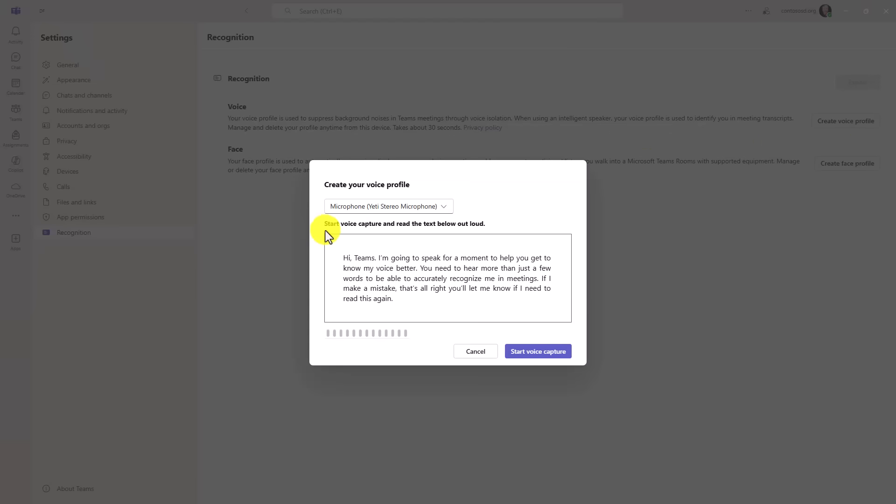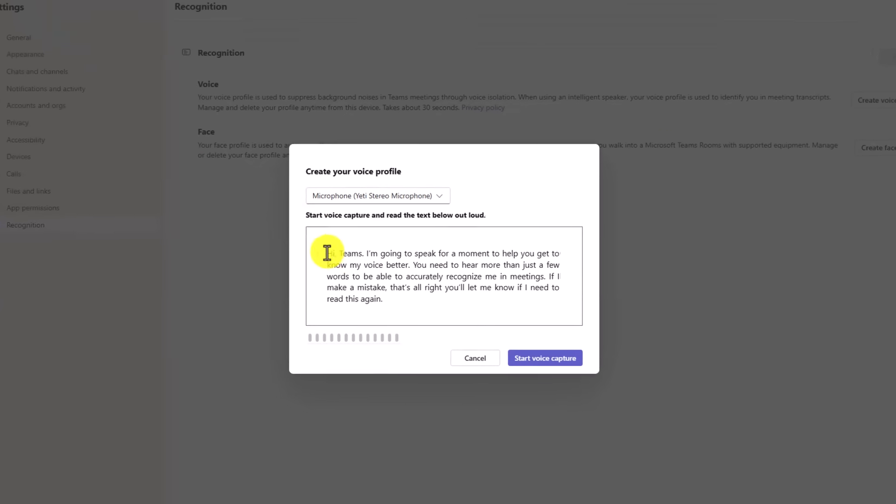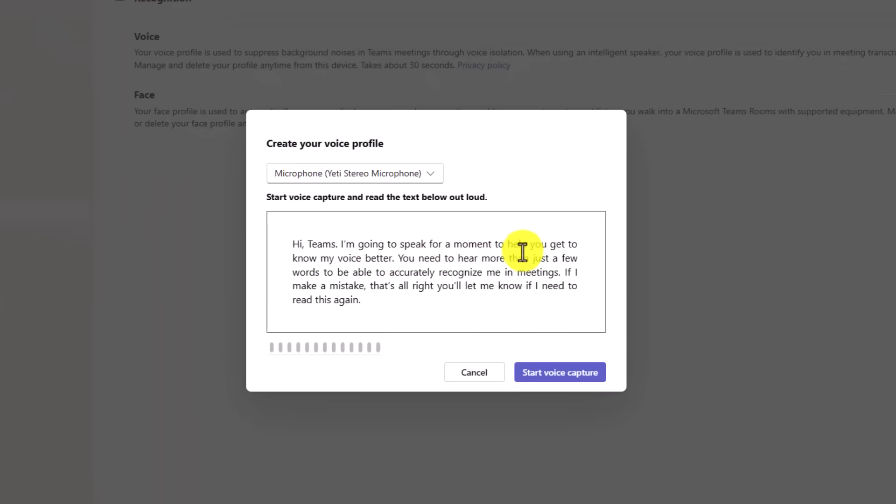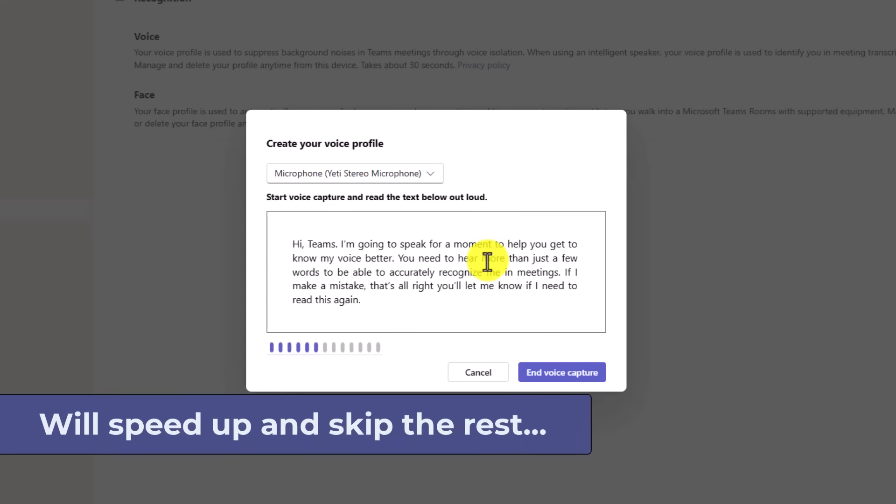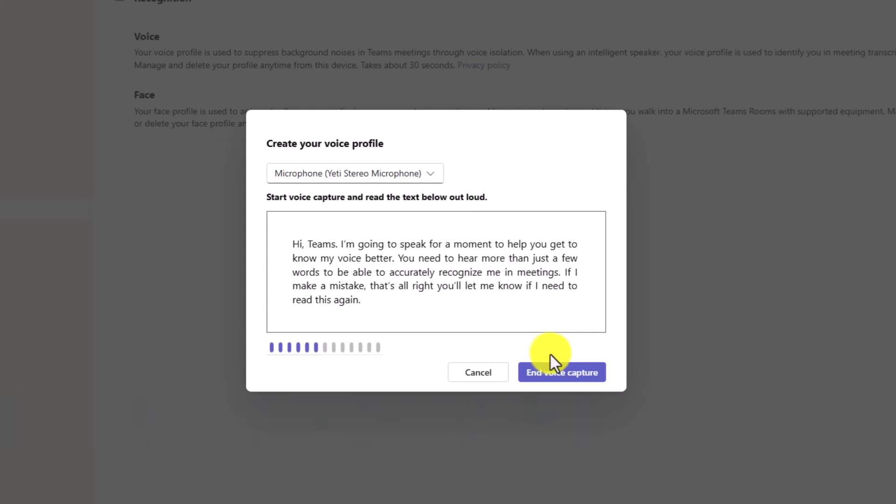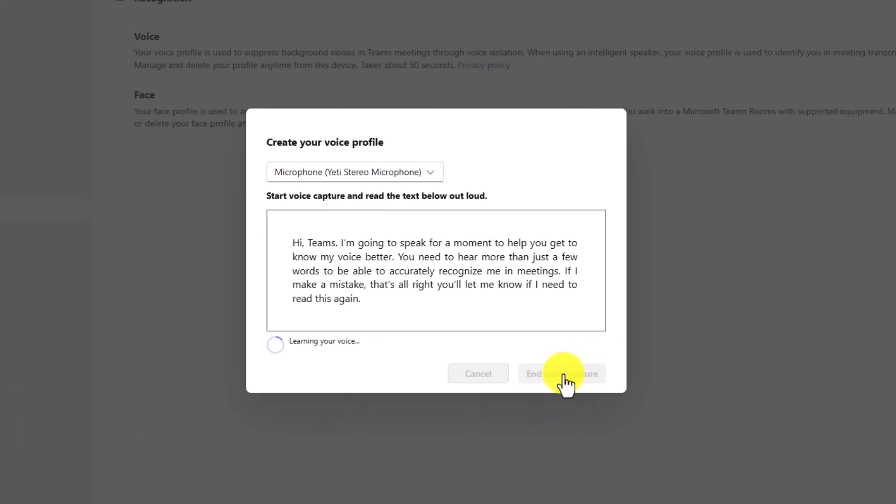And what I'm going to do is I'm going to read this right here. So I'll say start voice capture. Hi teams. I'm going to speak for a moment to help you get to know my voice better. And then I click end voice capture. It says it's learning my voice.